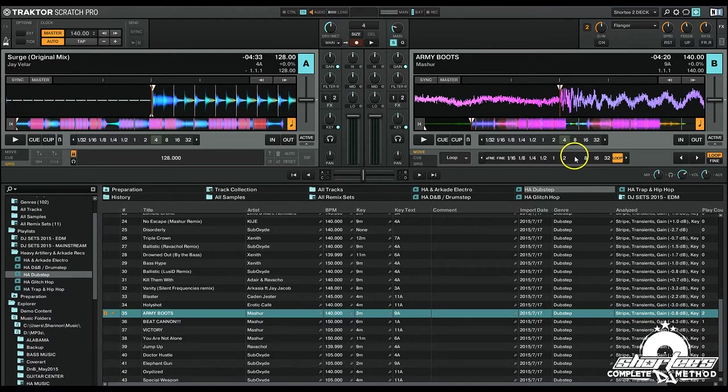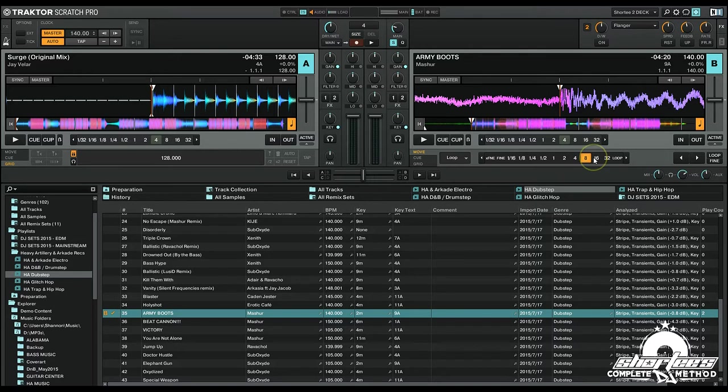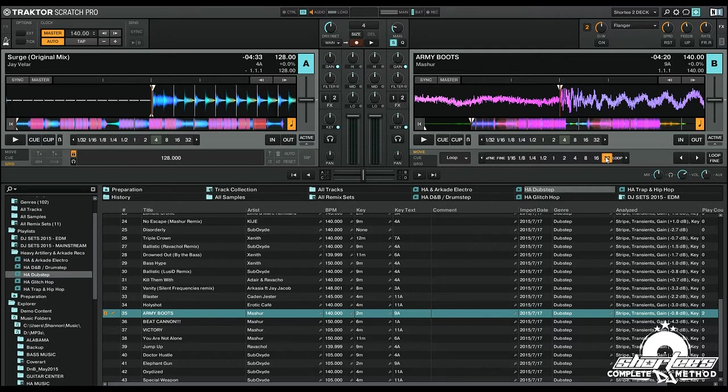So if four beats is one bar because there's four beats in a bar, then eight beats is two bars, 16 beats is four bars, and 32 beats is eight bars because four times eight is 32.